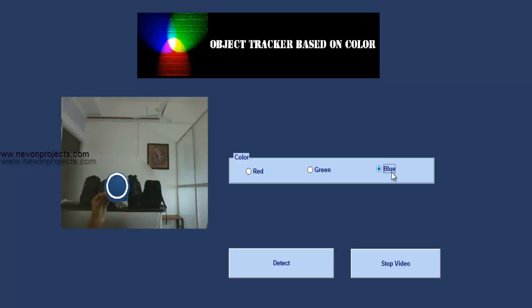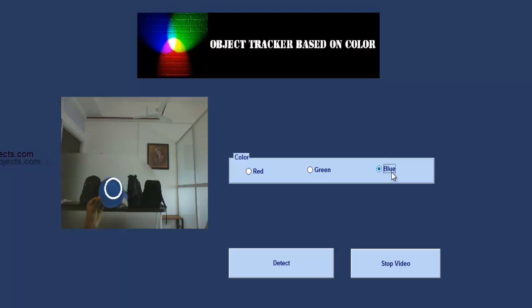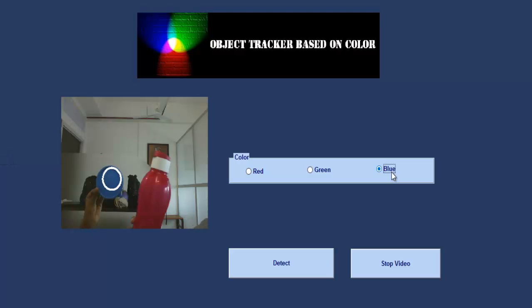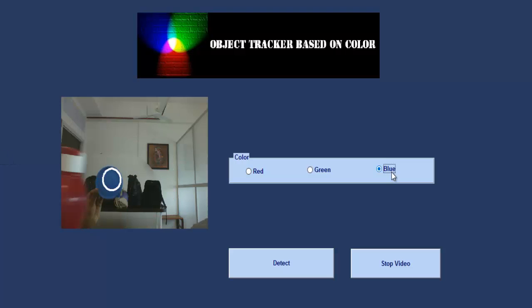As you can see, it's detecting the blue object here and tracking it in real time in the live video. If we bring in another object now, it won't detect them.